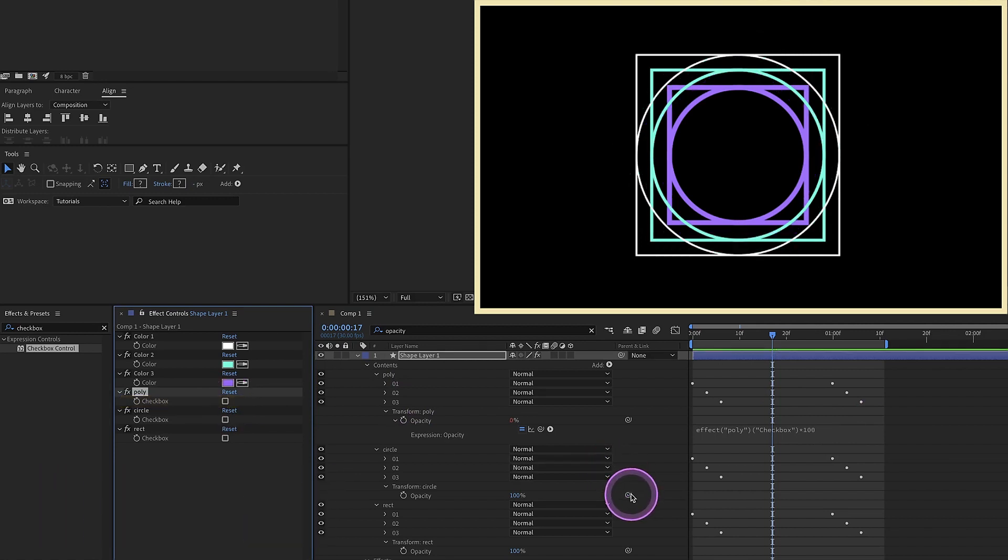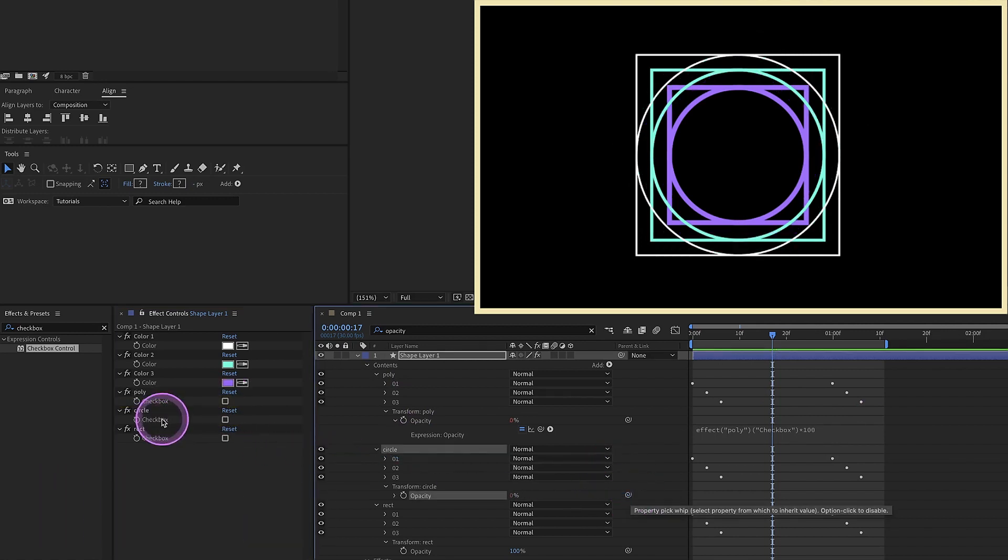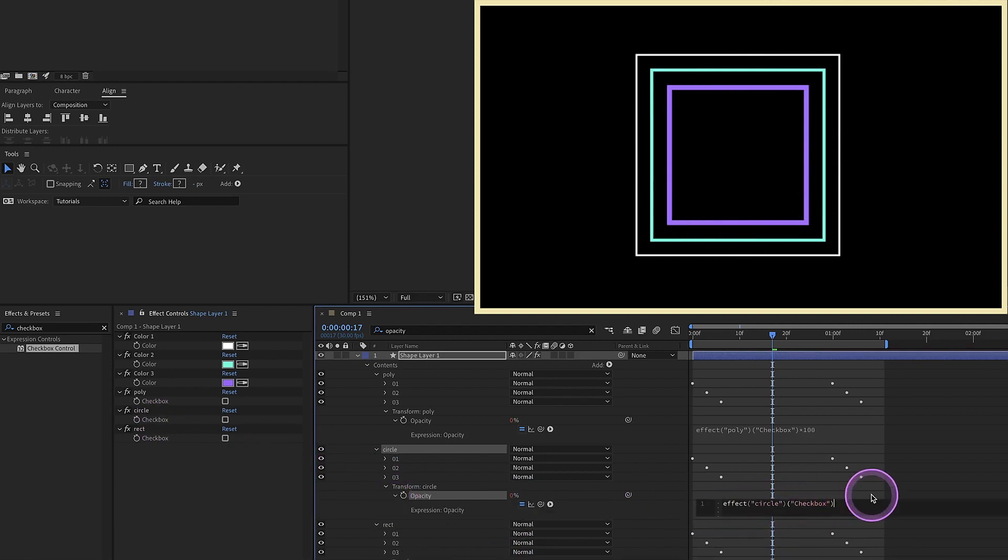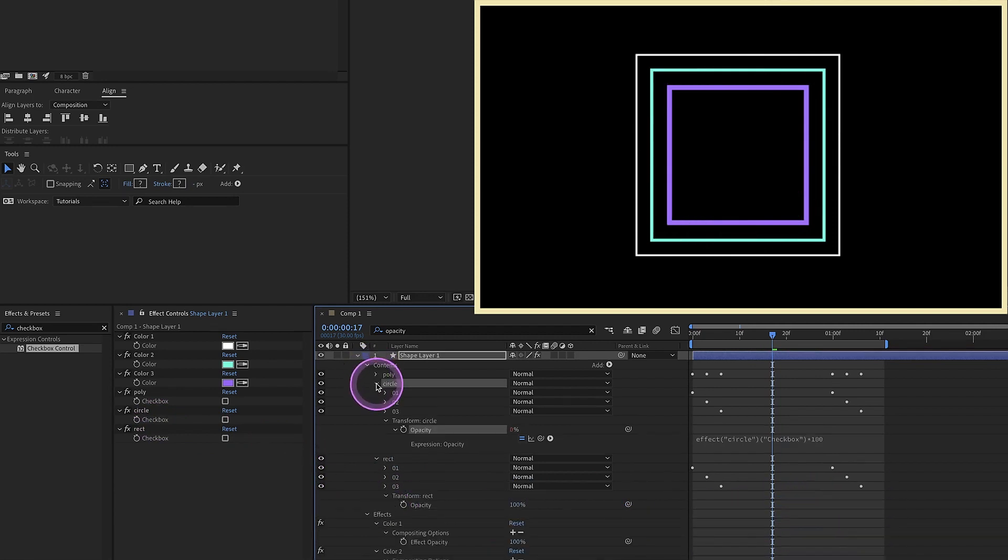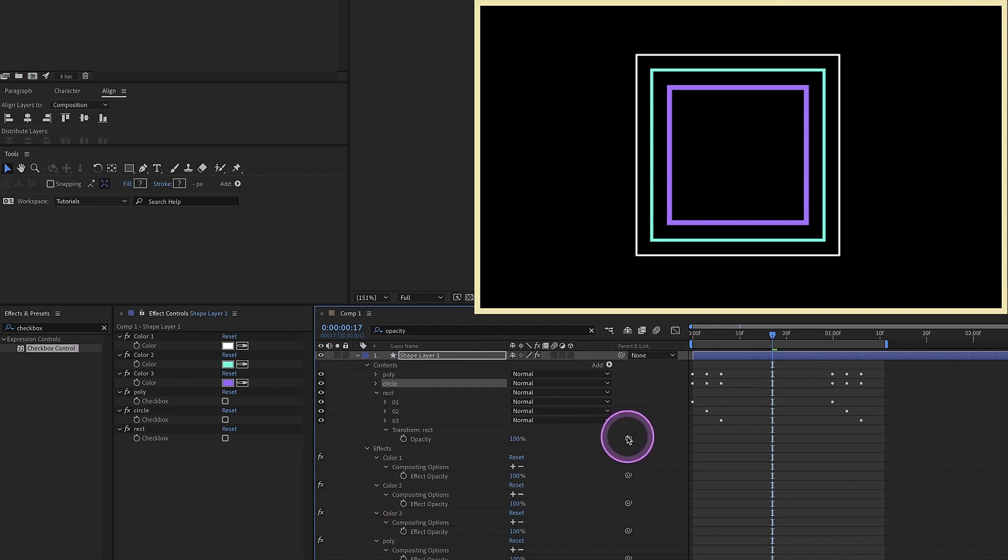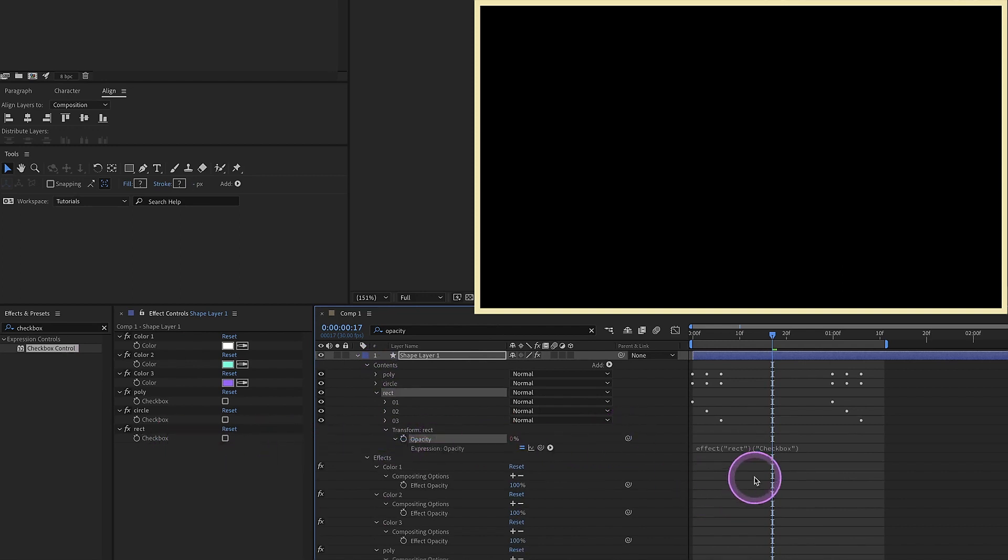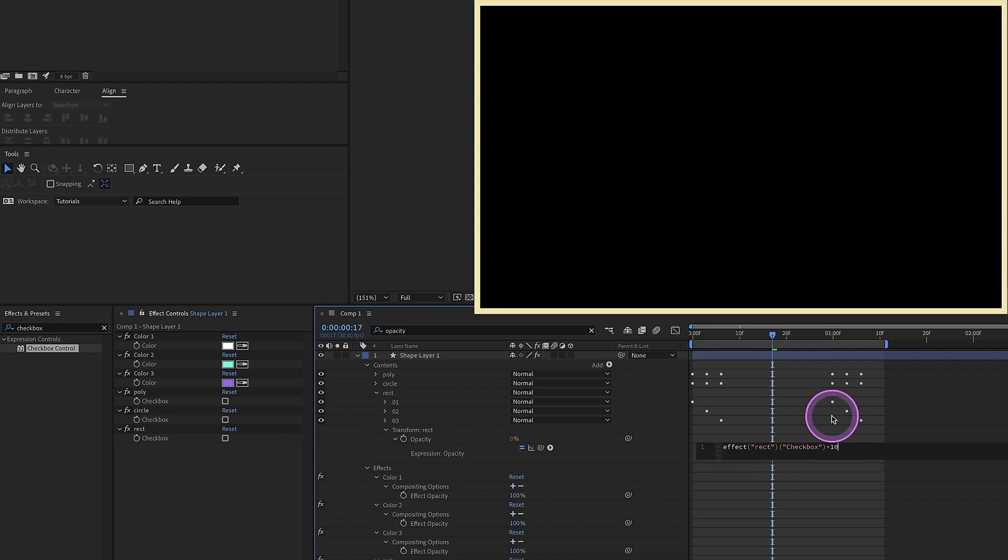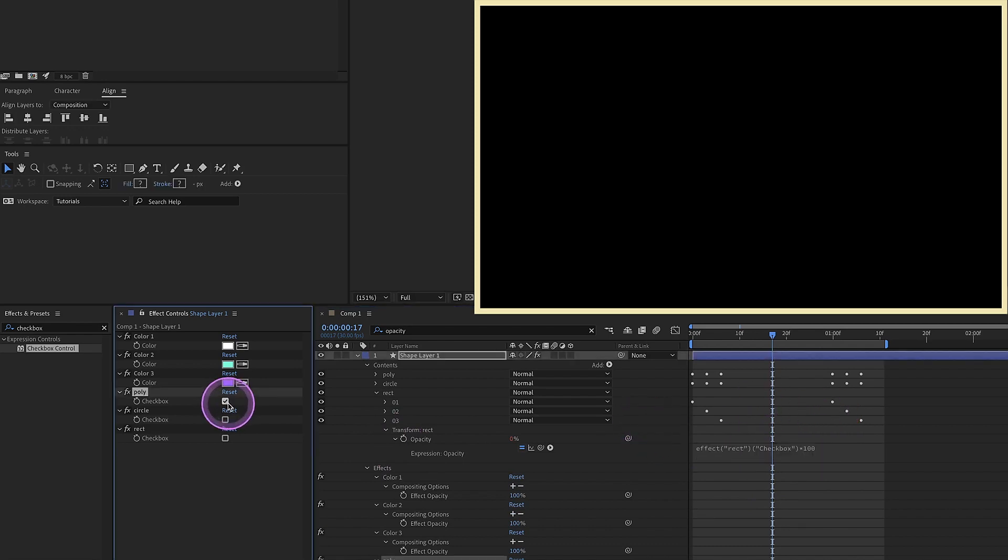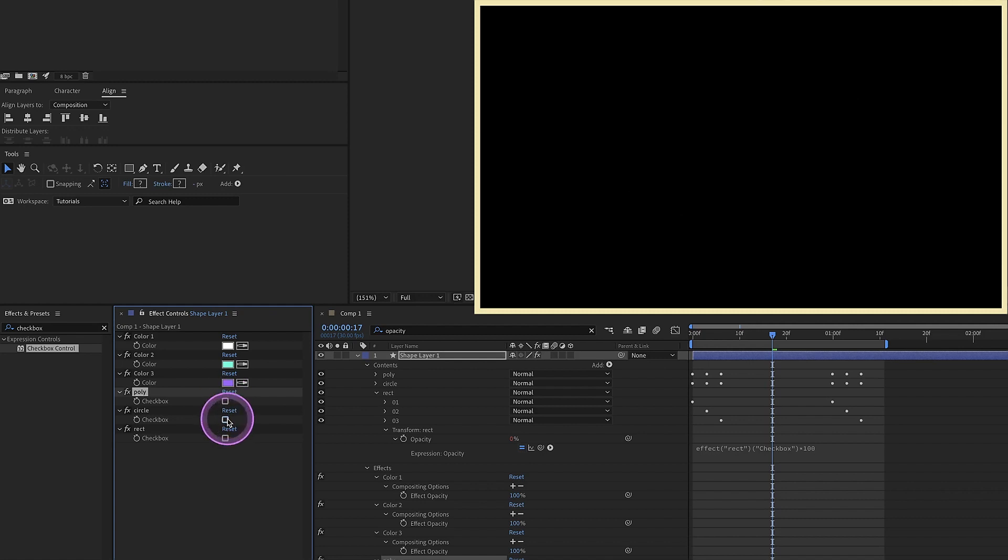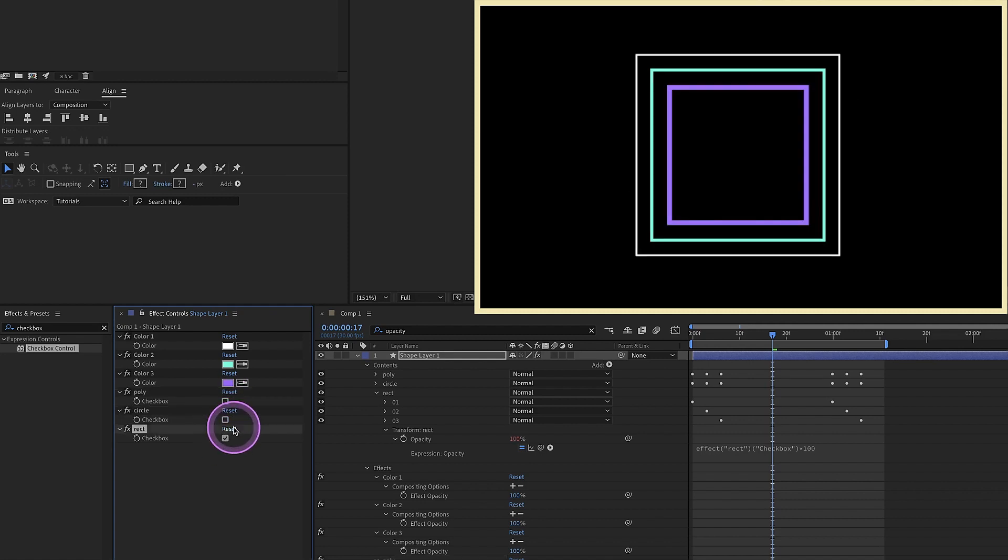And we're just going to do that for all of these. So take our opacity of our circle group, attach it to the checkbox, open that up, times 100. And then finally for our rectangle group, the opacity of that to the rectangle checkbox control, and multiply that times 100. And as you can see, all of our shapes disappeared. If we click on poly, the polygons show up. If we click on circle, the circles show up and same thing for rectangles. So that's a very useful expression. And whenever you're trying to turn something off and on, you can attach the opacity of a group or a layer or whatever it is you're trying to make an option to a checkbox control and just multiply it by 100.